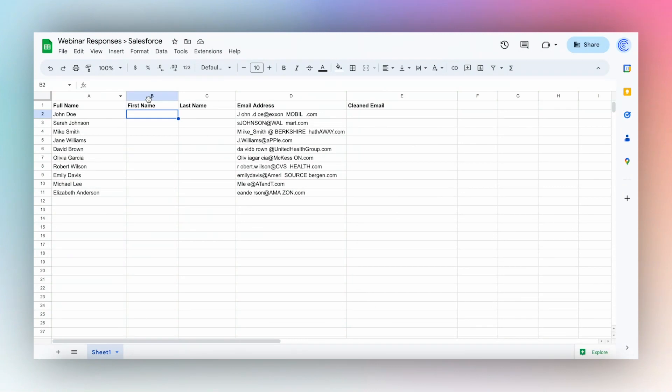Use the Coefficient app AI features to clean up and transform your data inside Google Sheets. Let's take a look at an example.